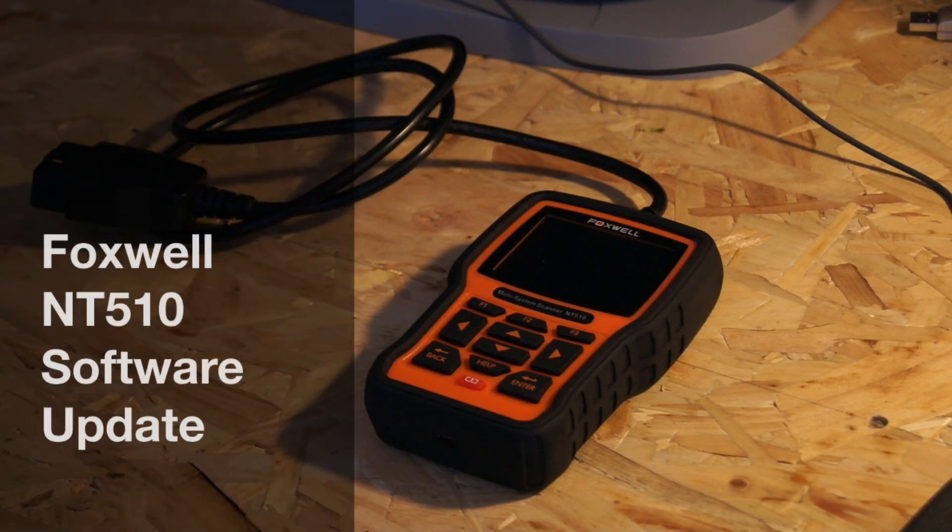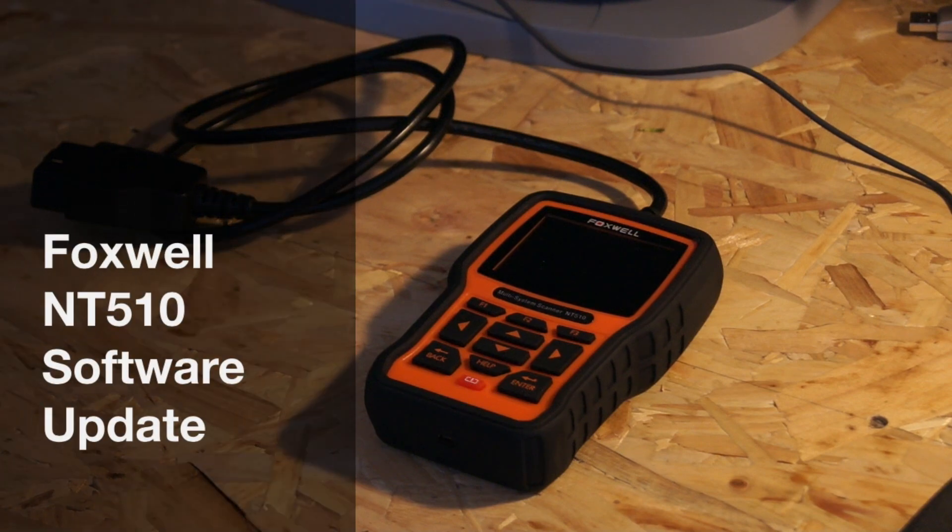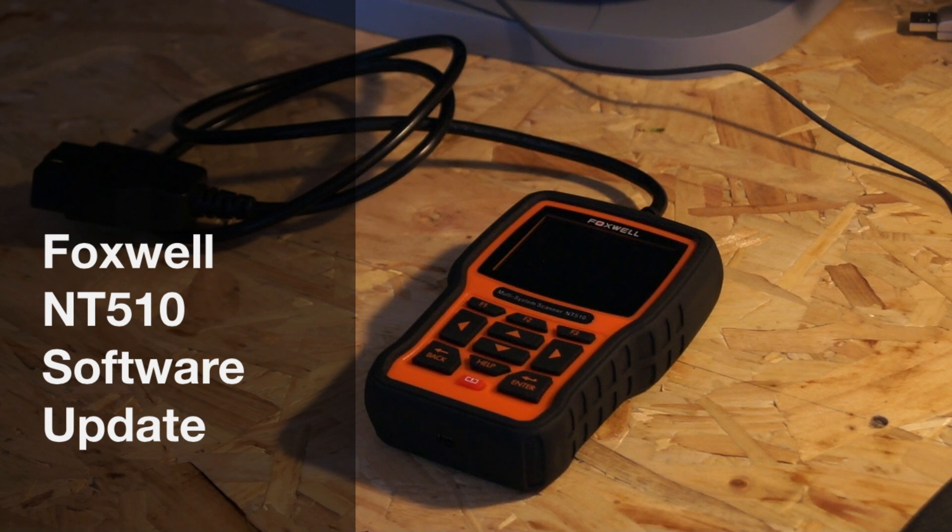Hello there, so today we're going to have a quick look at updating the Foxwell NT510.